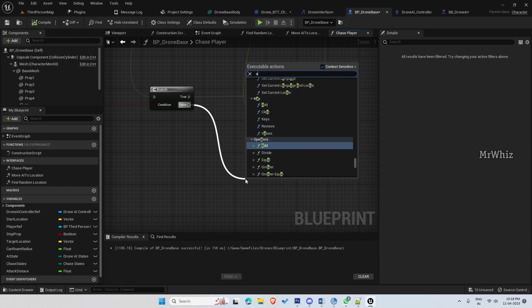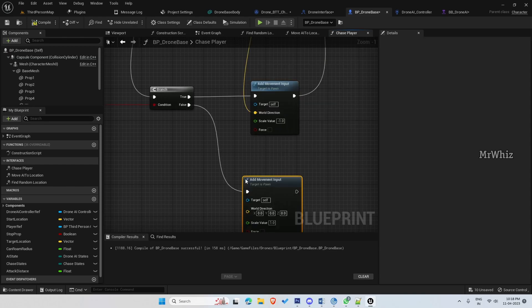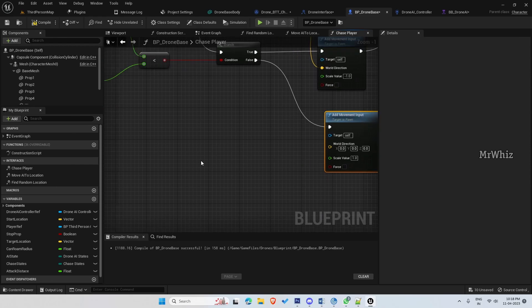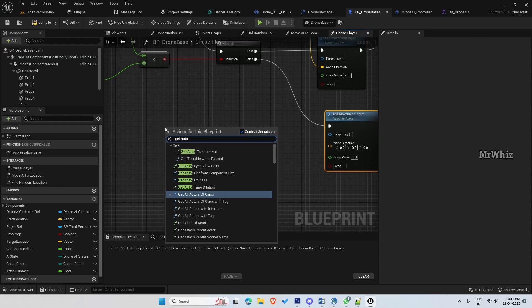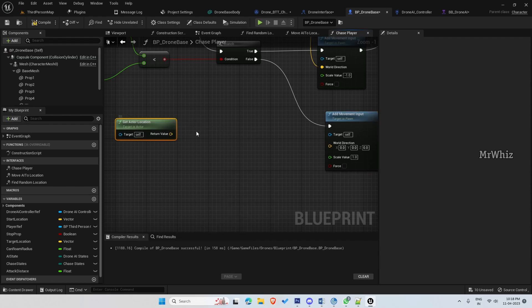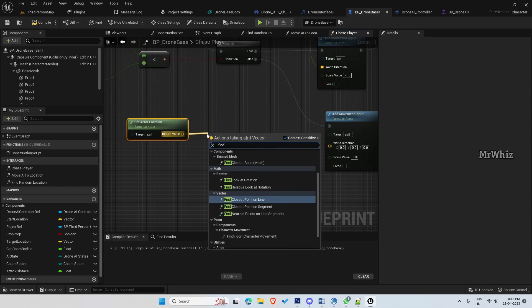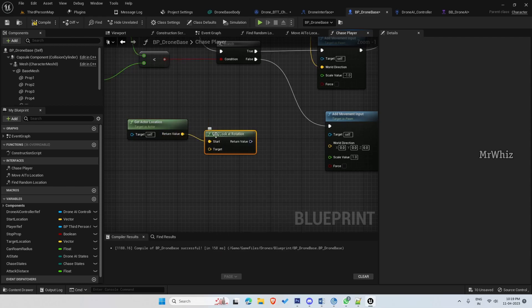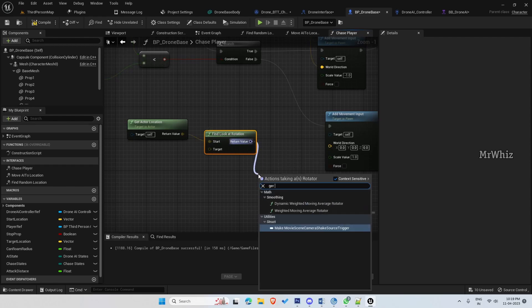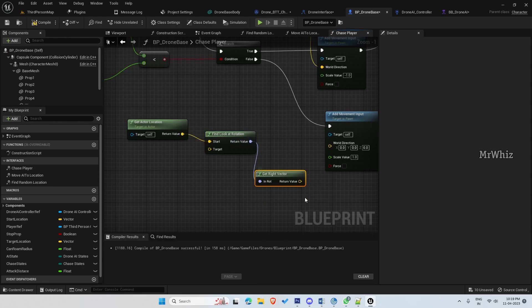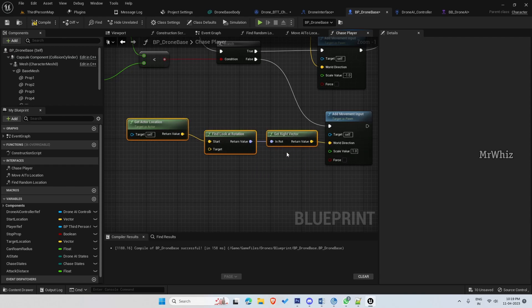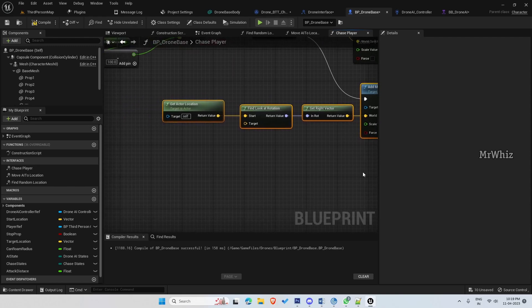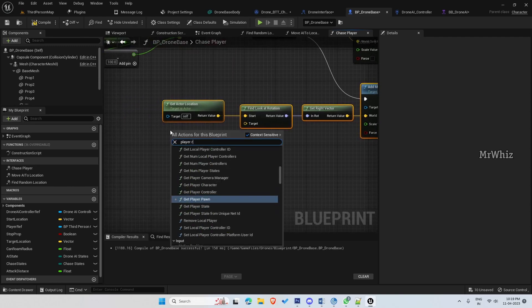So to do that, add movement input and in the world direction, get vector location, find look at rotation, get right, get the right vector and connect it to the world direction. So the drone will be moving towards its left and right and here to the target set the player location.